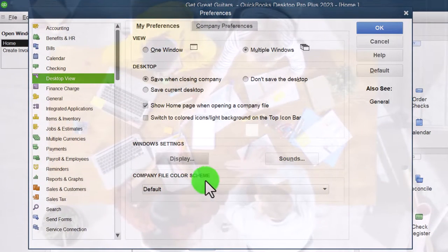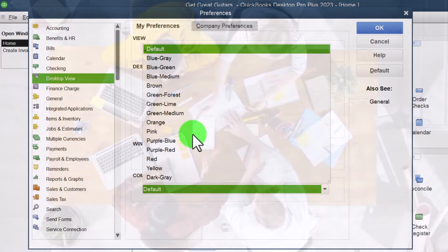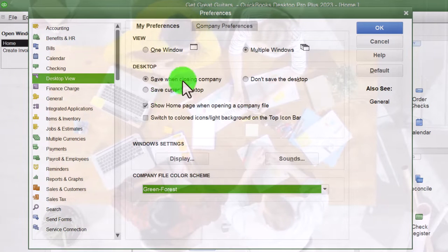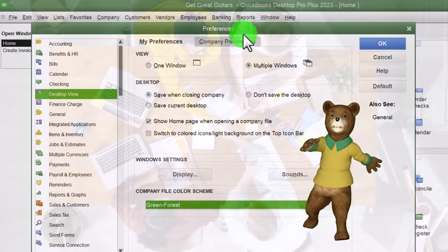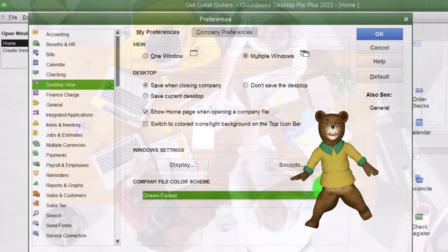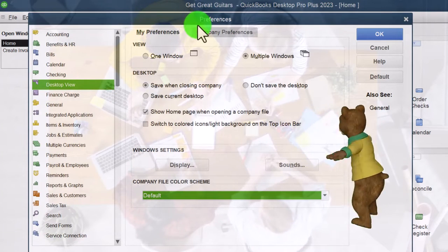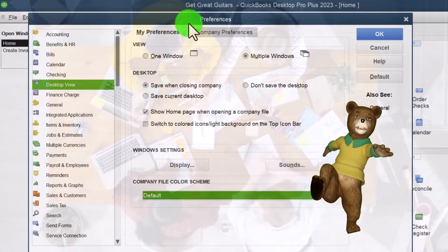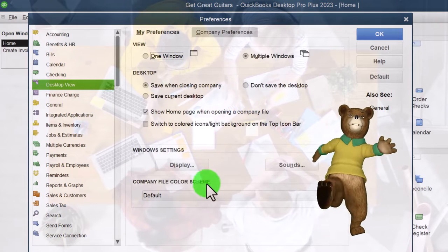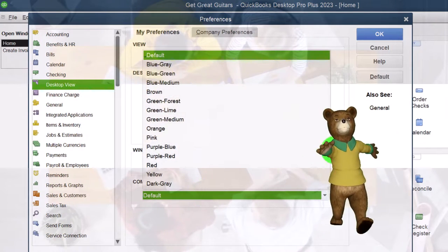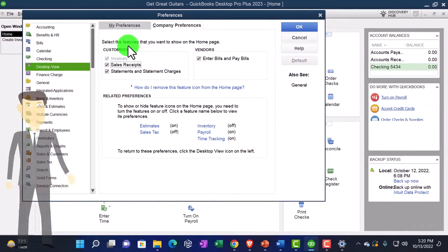Company file color scheme — you can change the color scheme. For example, you can make it a nice forest green, which makes you feel calm, like meditating in a jungle. I'm keeping the default because I think that's most familiar when people open QuickBooks, but you could customize it. Under Company Preferences, 'Select the features you want to show on the home page' lets you toggle icons on and off.